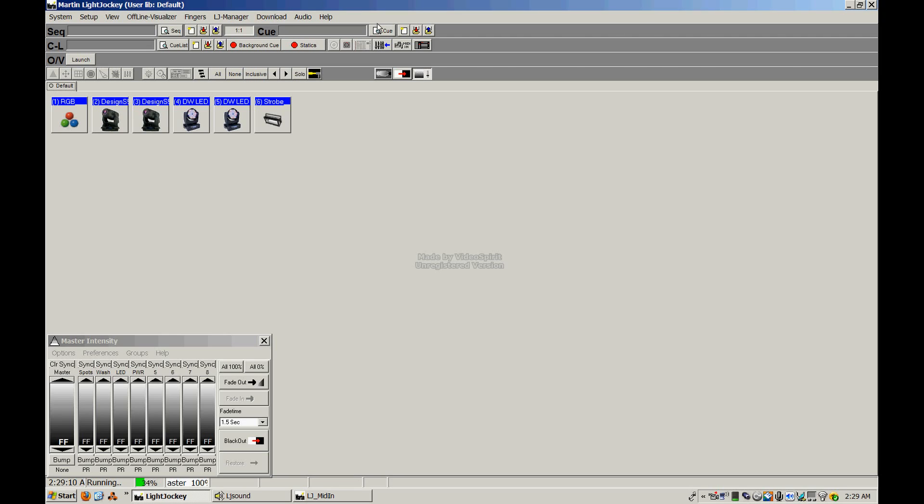Hey guys, this is Phil. Thanks for checking out my Light Jockey Tutorial, available exclusively here at LightJockeyTutorial.com. The first couple of lessons are going to be available streaming for free, so you can get an idea of what the program is all about and what the course is going to be like.